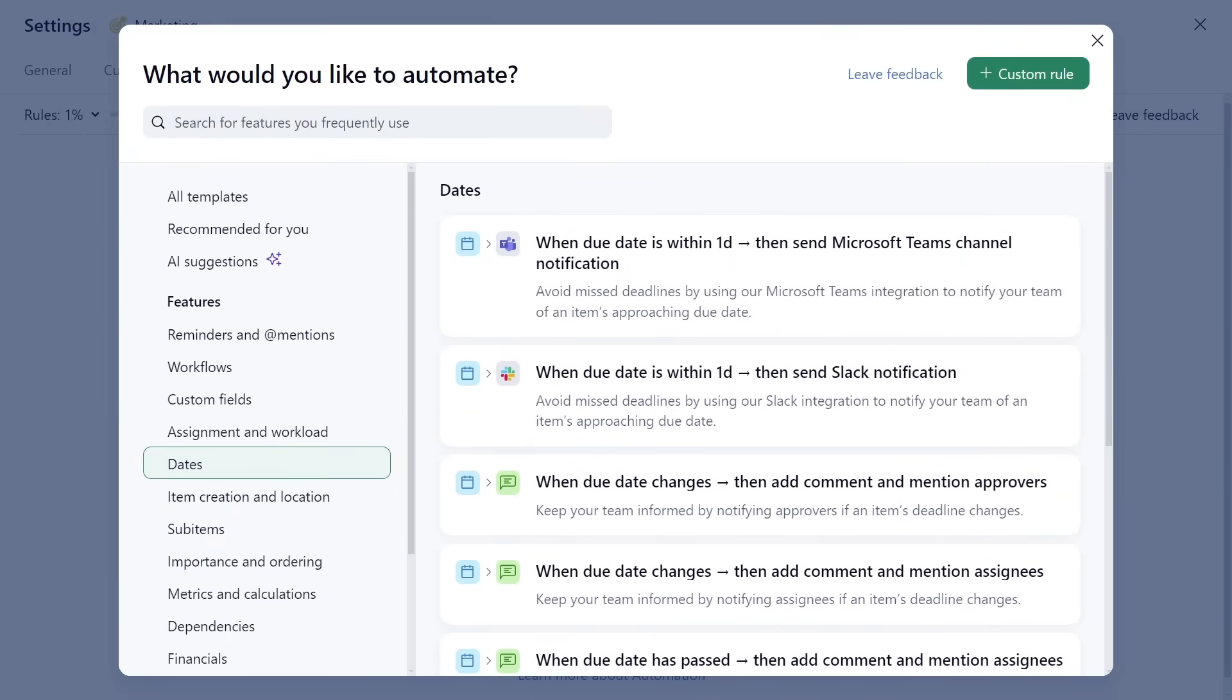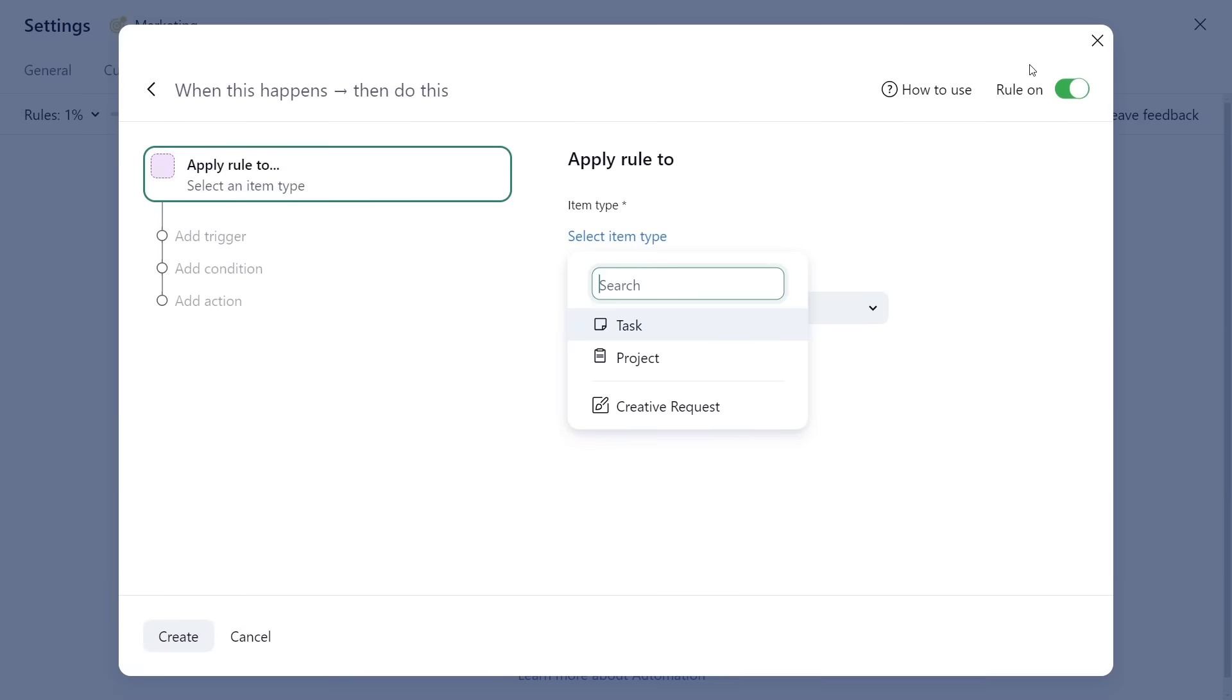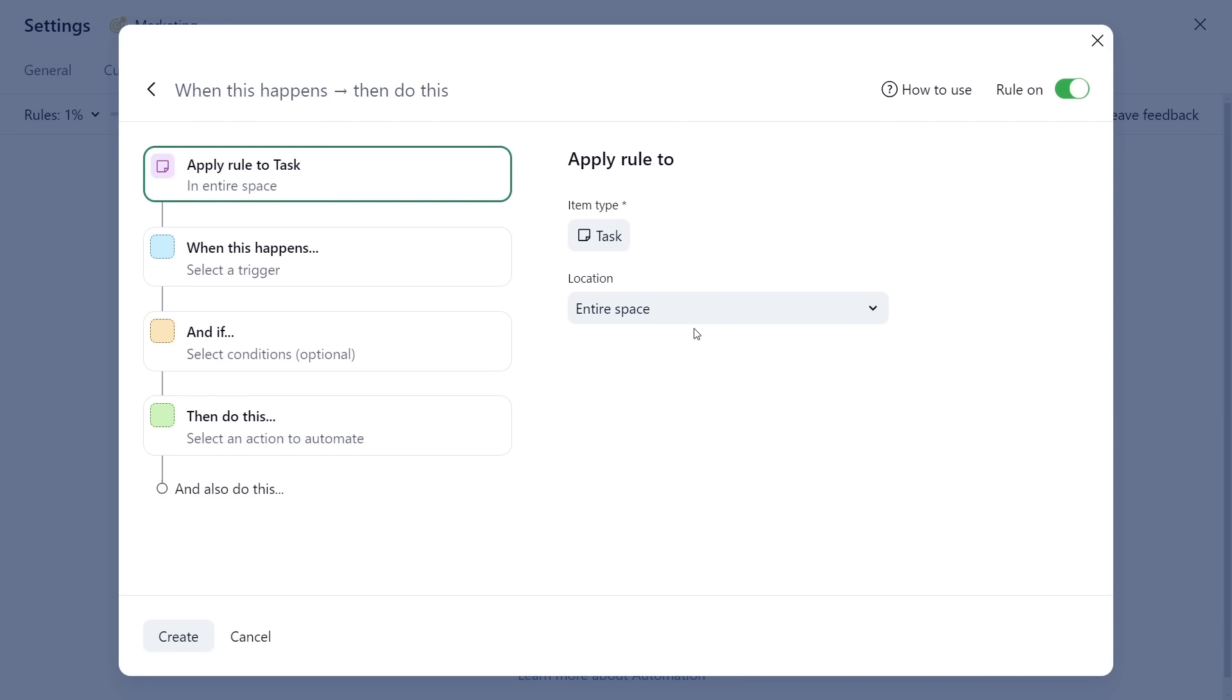Need more? Get creative and build your own custom rules in seconds. Apply the automation to tasks, projects, or custom items.